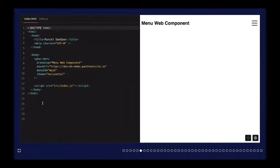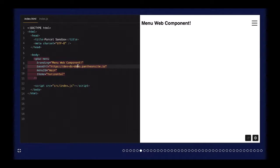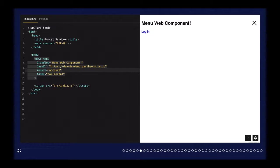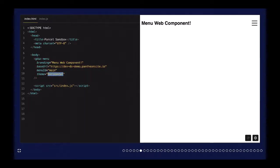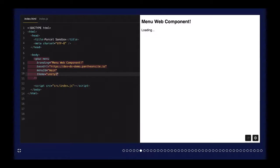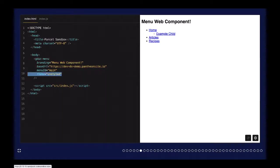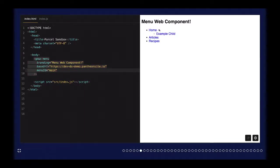You can see this menu component — it has menu data from Drupal, we can expand and collapse things in the tree. It's intentionally stripped down so that styles can be overridden. In the HTML file, it's pretty simple. We have a custom element gdwc-menu, which stands for Generic Drupal Web Components. There are some attributes we can pass in: branding to change the heading, a base URL for the Drupal instance, and a menu ID. We can also set a theme property — horizontal, unstyled, or default with lightly styled expand and collapse.